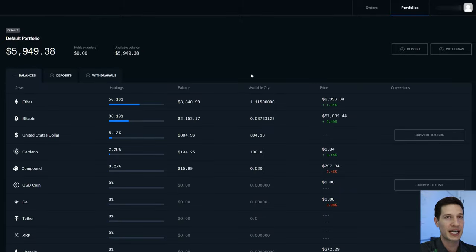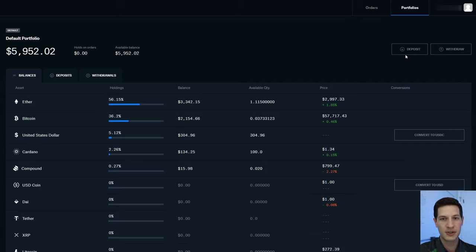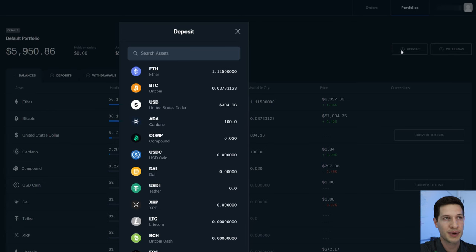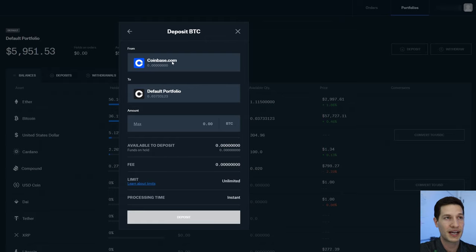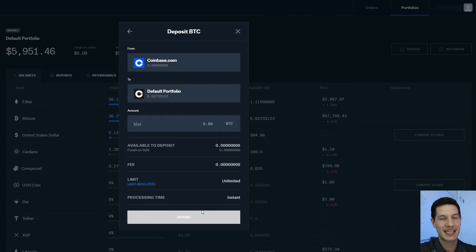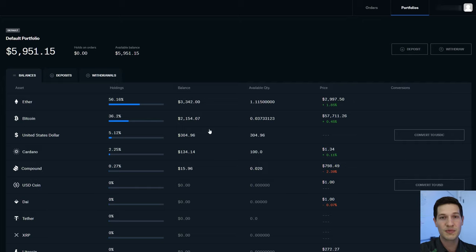Going back to Balances — if you have a Coinbase account, you won't see any coin here automatically. While it's the same company, you have to move your coins from Coinbase into Coinbase Pro, or from an external wallet. To do that, go to Deposit and choose the coin you want to move. For Bitcoin, click Coinbase.com and it will show you how much Bitcoin you have in Coinbase. I've already moved mine over, so I have zero, but you'd just type in how much Bitcoin you want to move, and there's no fee — it's free and instant. So at this point, we've funded the account, moved any existing coin over, and we're ready to go to the Trade tab.